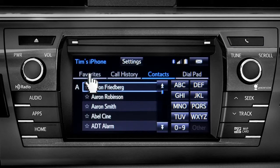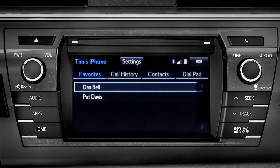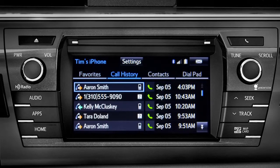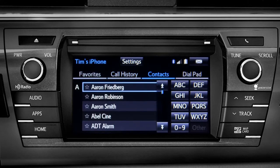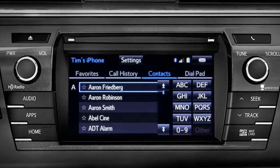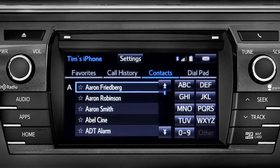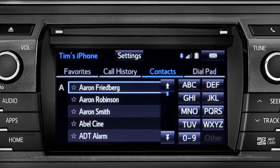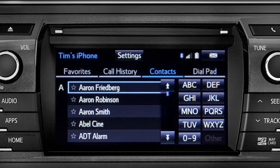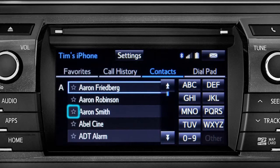You can sort the list by favorites, call history, or all your contacts alphabetically. We're looking at all contacts here. If you want to add a name to your favorites list, tap the star next to the name and it will highlight.